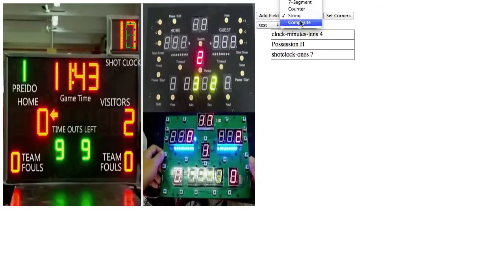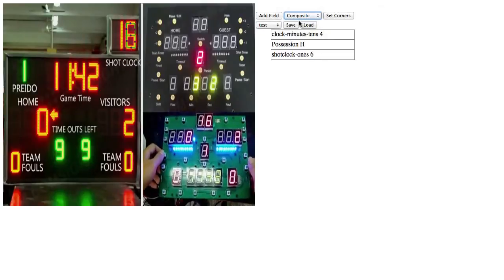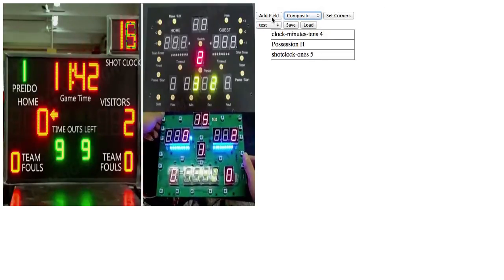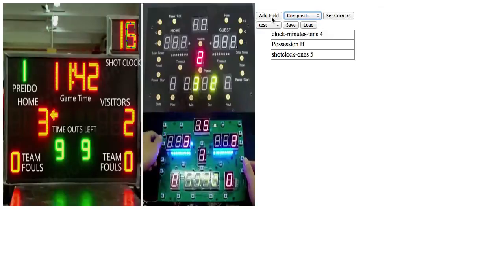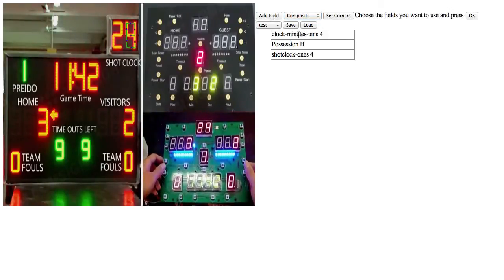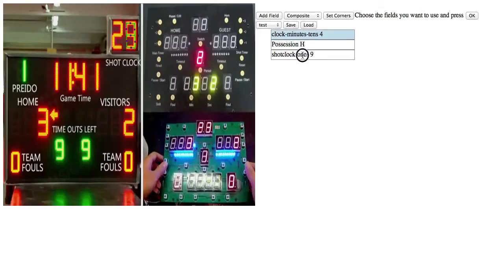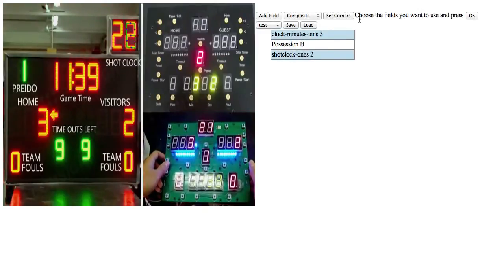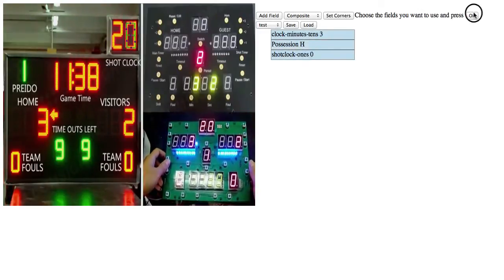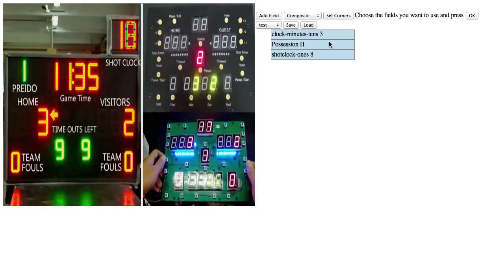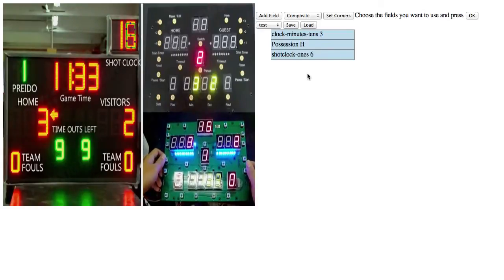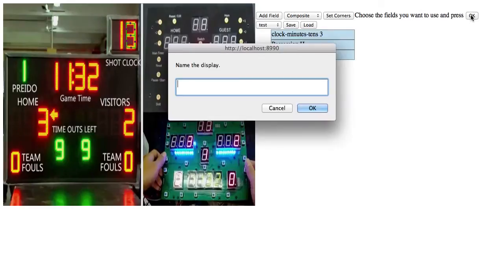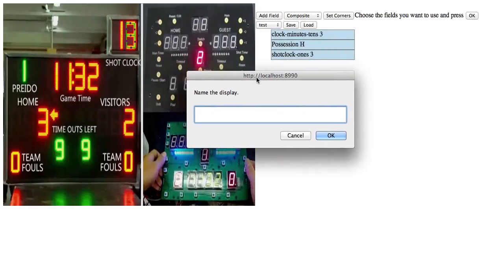Then, also useful is composite. And that, I don't have too much useful setup right now, but if I add a composite field, then I can click on multiple fields in order and hit OK here. There we go. A bit of lag because of the recording software. So, multiple demo, alright.